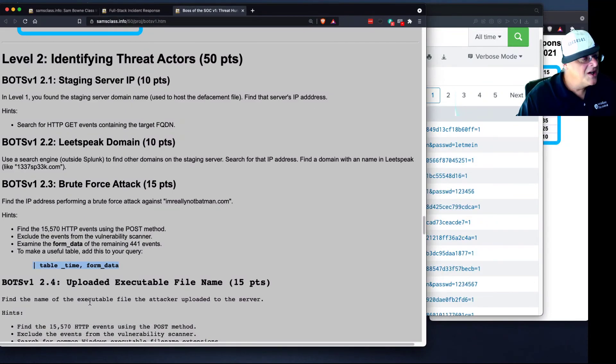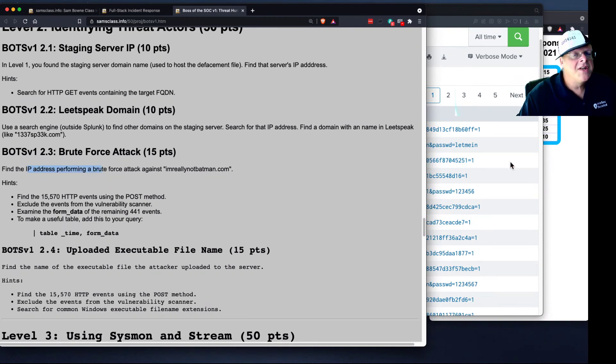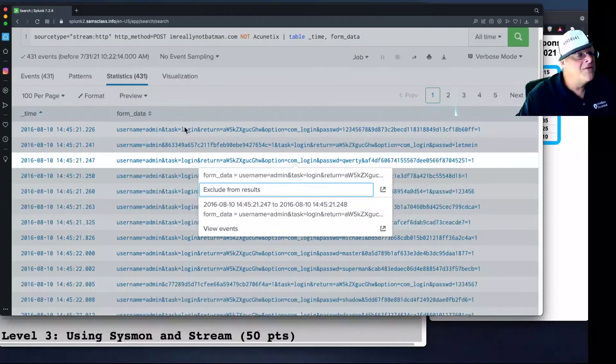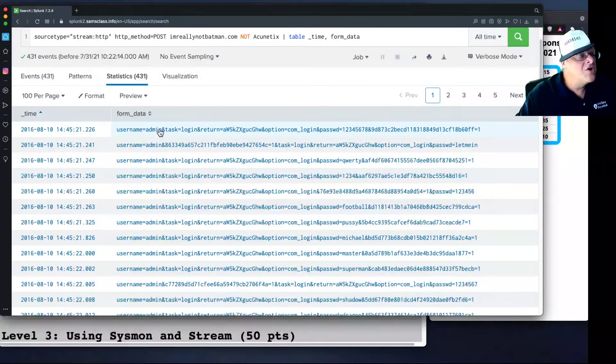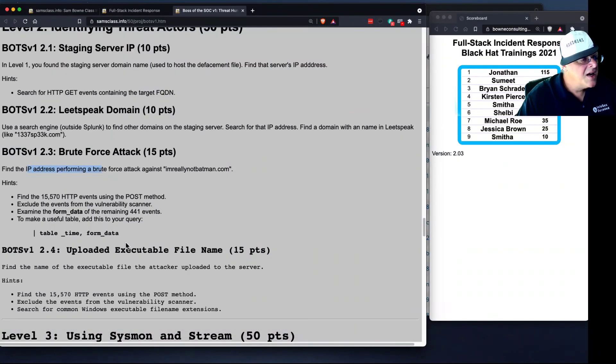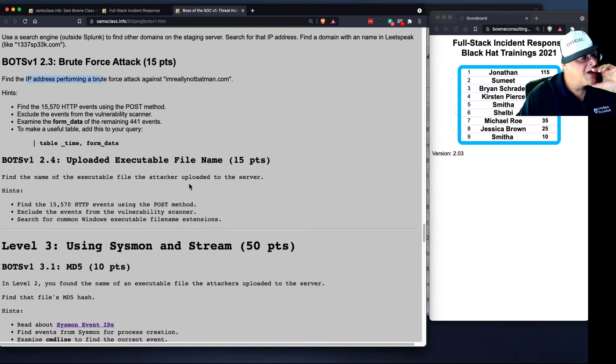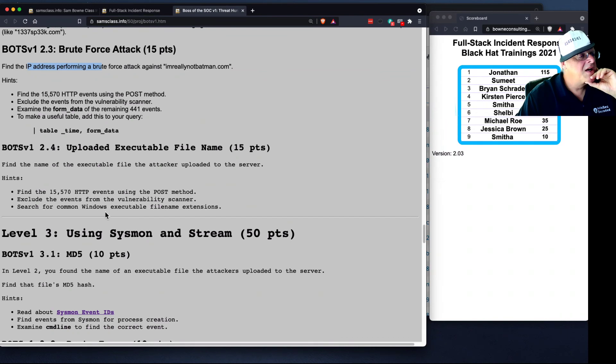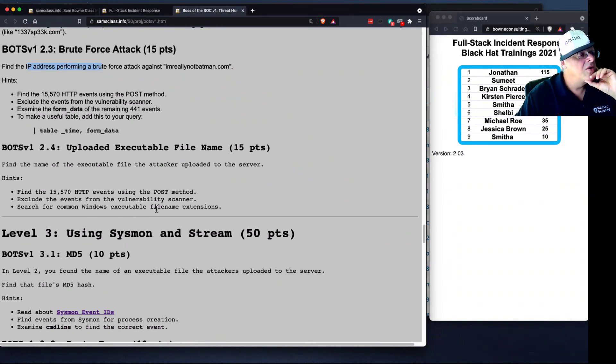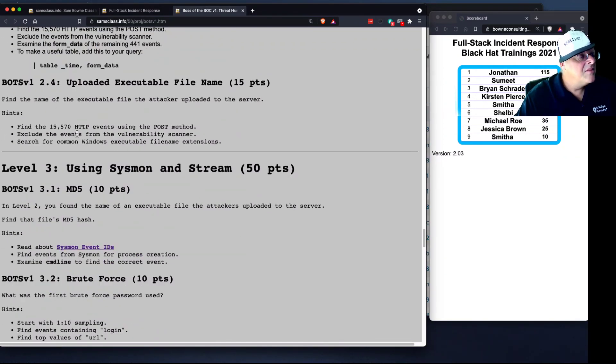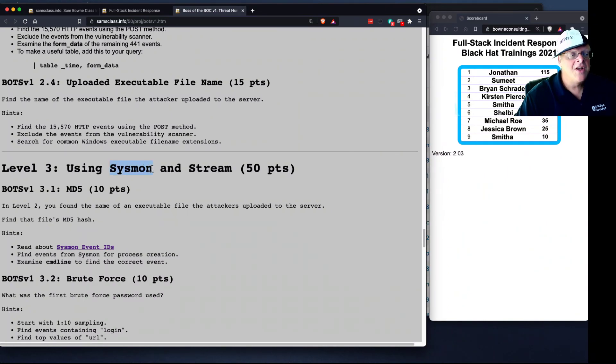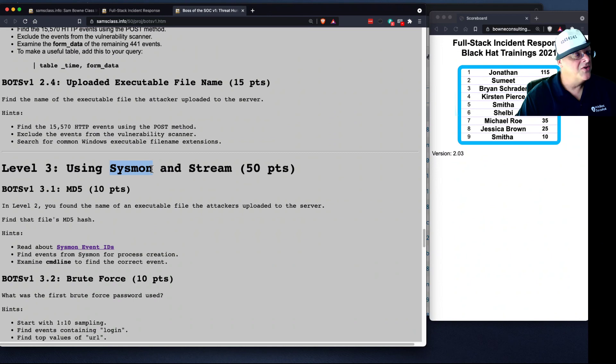And so now there are some questions to answer here. Find the IP address performing an attack. So you'll just have to take any one of these and go look at it in the original form to see the IP address that originated it. And then find the name of the executable file that they uploaded to the server. So this way, you find the POST method and look for EXE files, and you'll find it. All right, so I think that's enough to get you started there. And I'll stop for a few minutes and put up a video of this, and then we'll start talking about Sysmon, which I said before is fantastic. The best tool to use to monitor Windows servers.